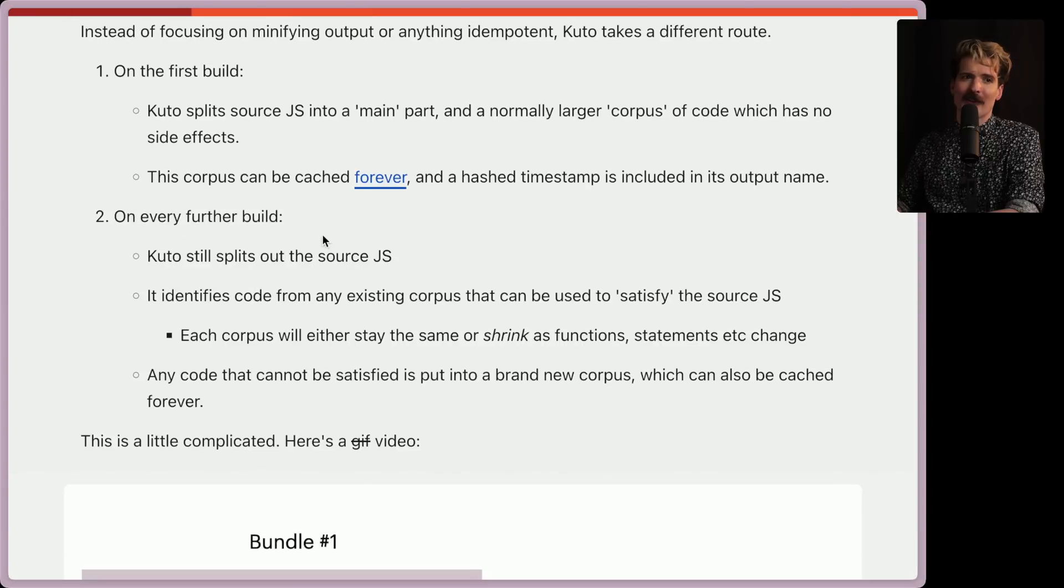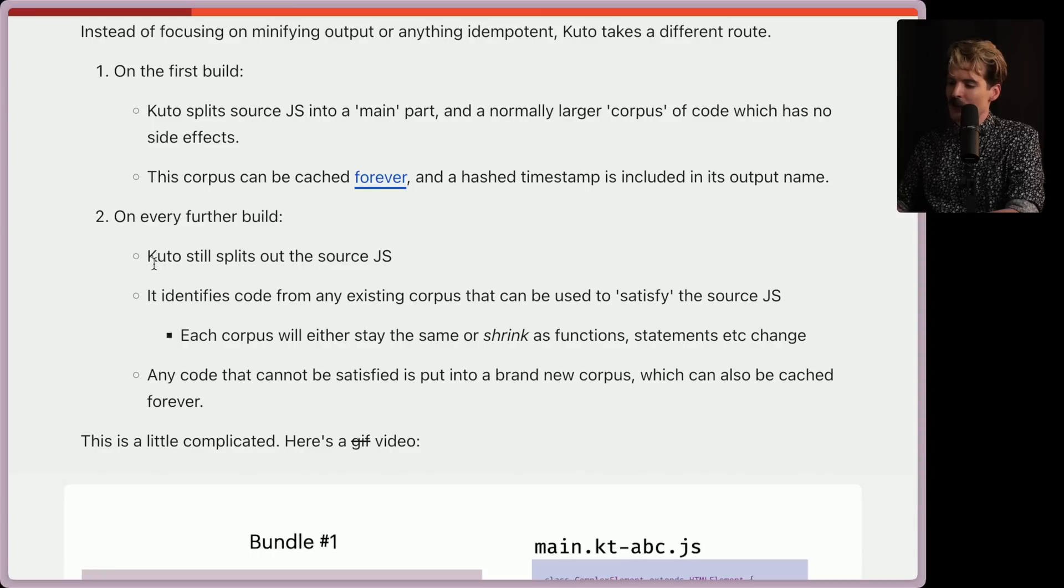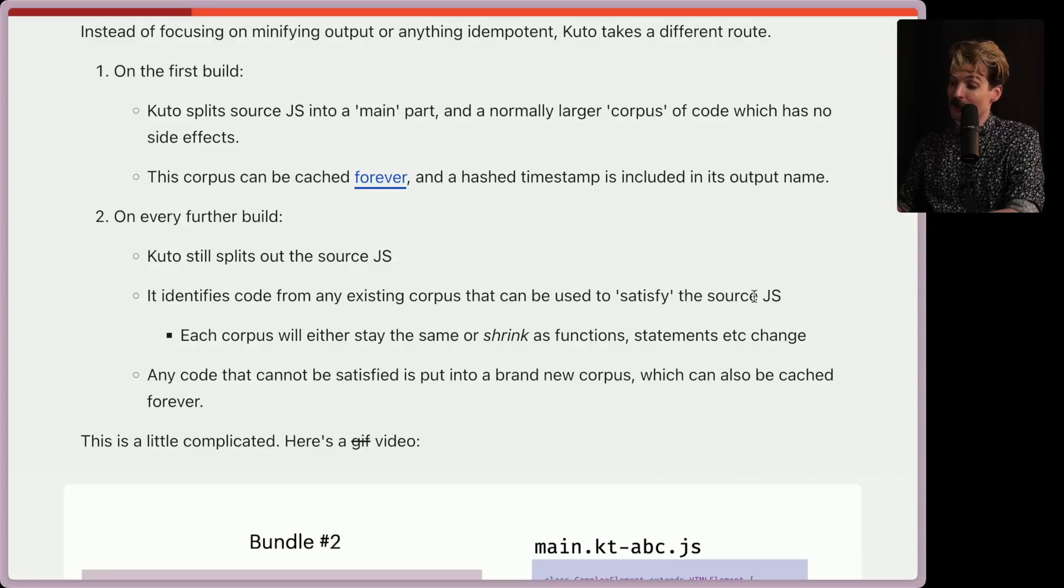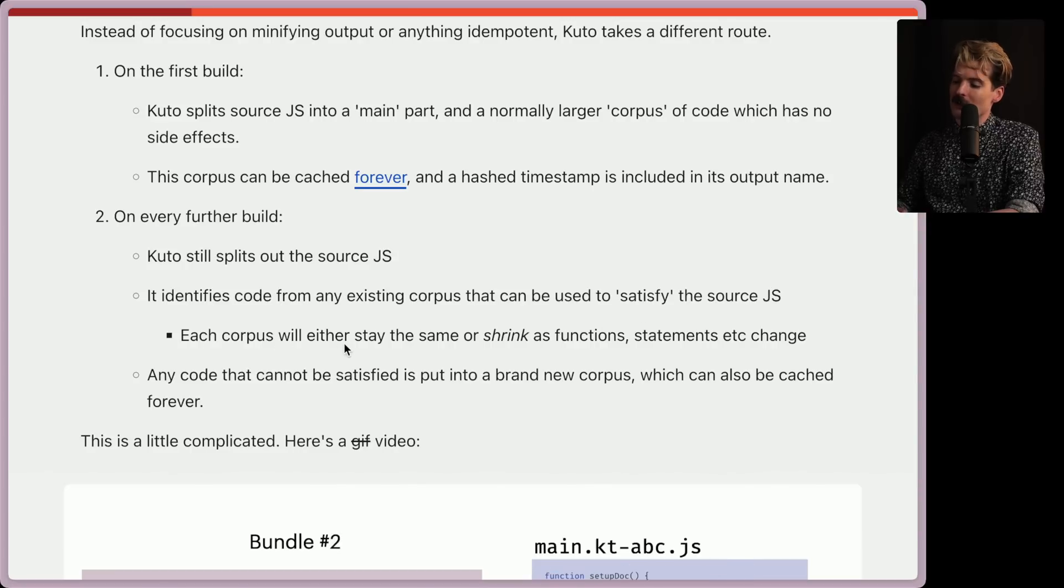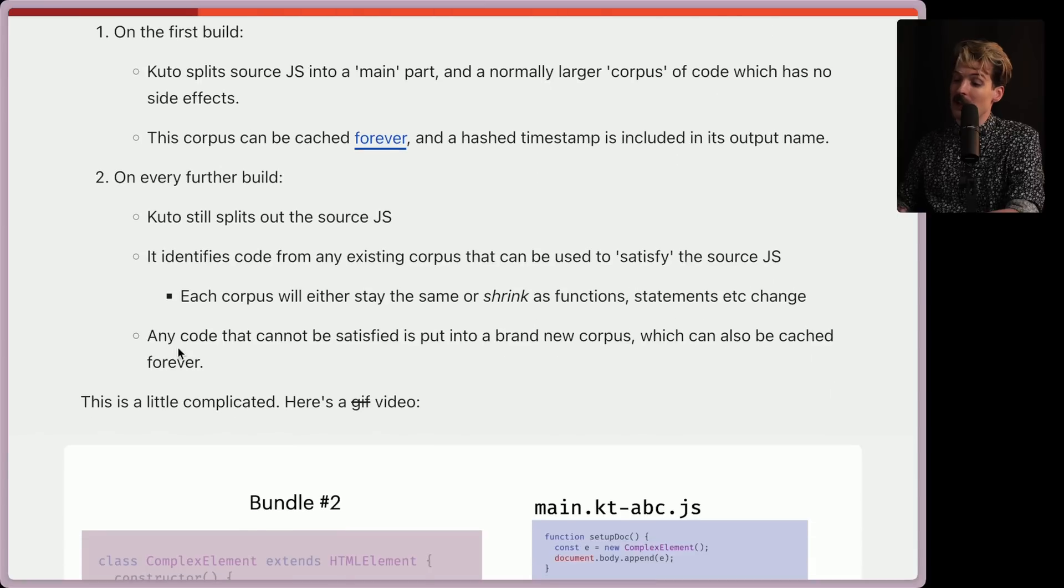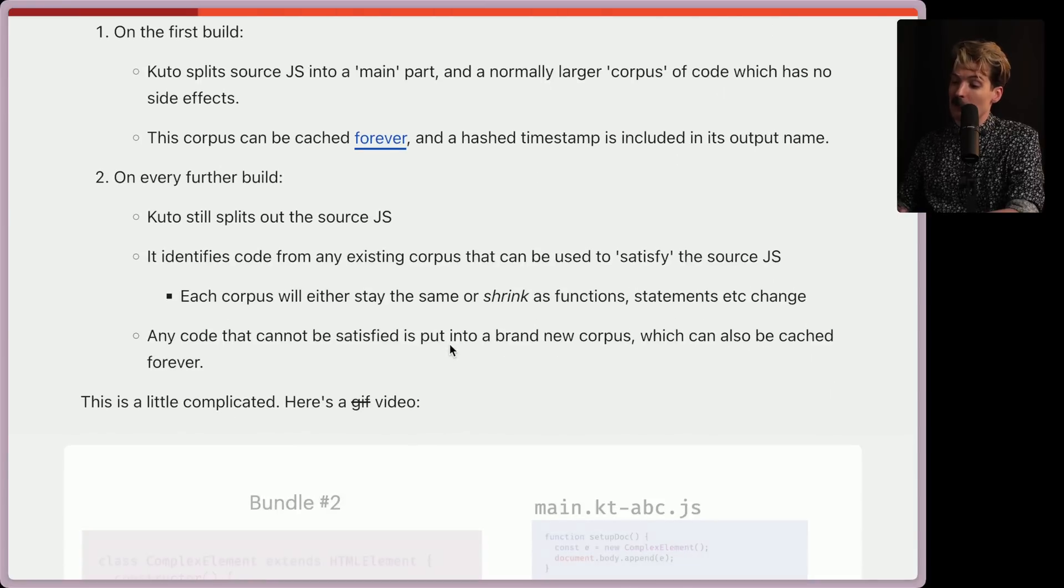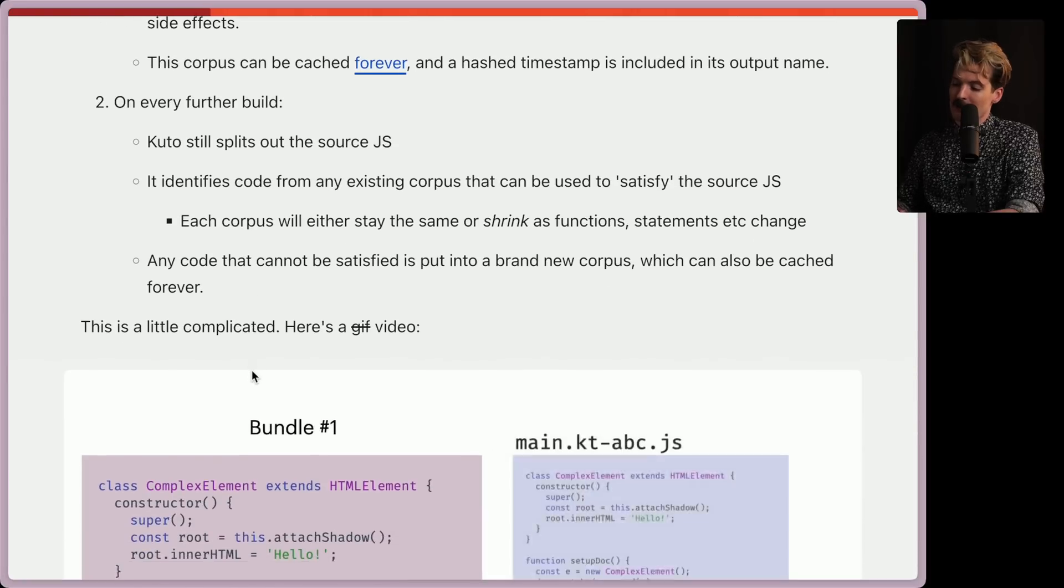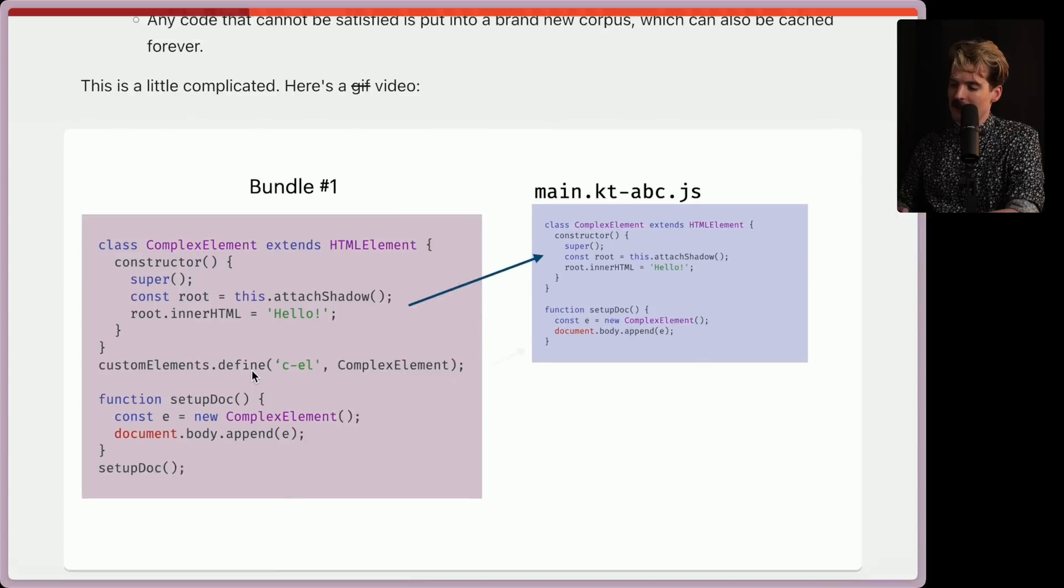This corpus can be cached forever, and a hash timestamp is included in its output name. Now, on every build going forward is where things start to get really interesting. Kudo still splits out the source JS, but it also identifies code from any existing corpus that can be used to satisfy the source JS. Each corpus will either stay the same or shrink as functions, statements, etc. start to change. And any code that cannot be satisfied is put in a brand new corpus, which can also be cached forever.